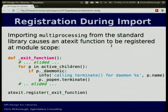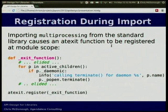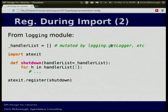One example is in the multiprocessing library. When you import the multiprocessing library, an atexit function gets registered — it will execute when the Python interpreter shuts down, regardless of anything else you do. This happens the moment you import the multiprocessing module. That atexit function tries to do some cleanup at the end of the process. Another example is from the logging module, which does something similar — it tries to clean up handlers when the process exits.